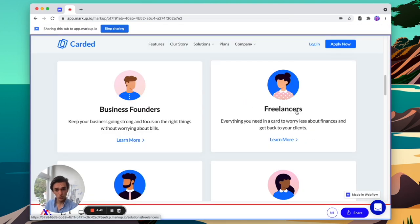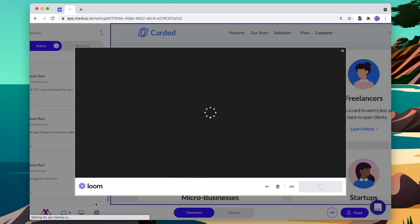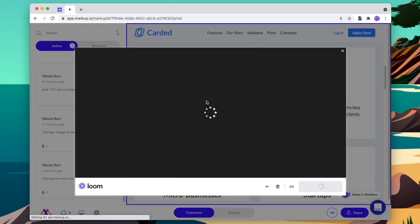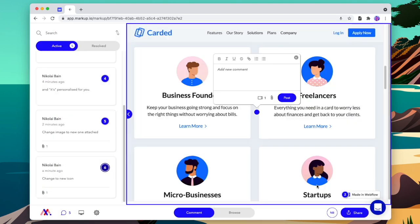If we want a piece of text changed, or if it's something more complicated, we can explain it exactly as we want through the video. Then we'll finish that and insert that recording into our comment.